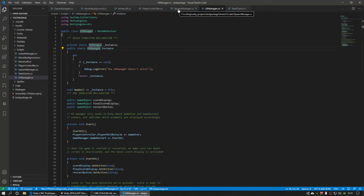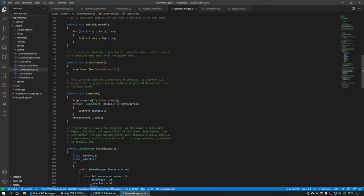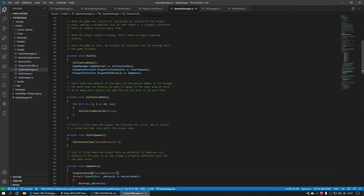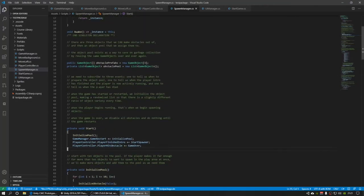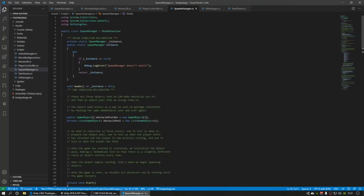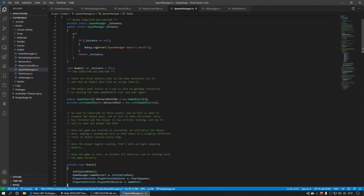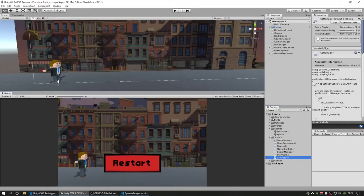And so I really like singletons and I also really like object pools. This script here, this is the spawn manager. It takes prefabs, a list of prefabs that I put in the inspector.